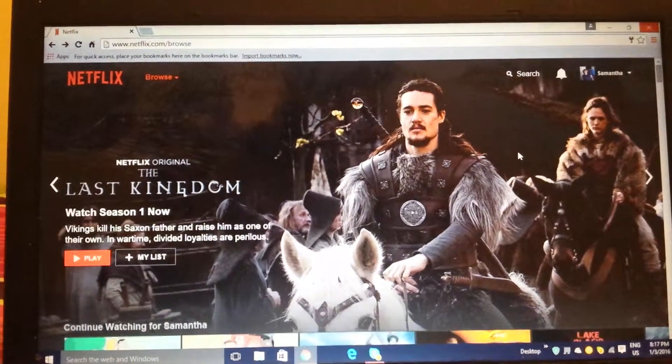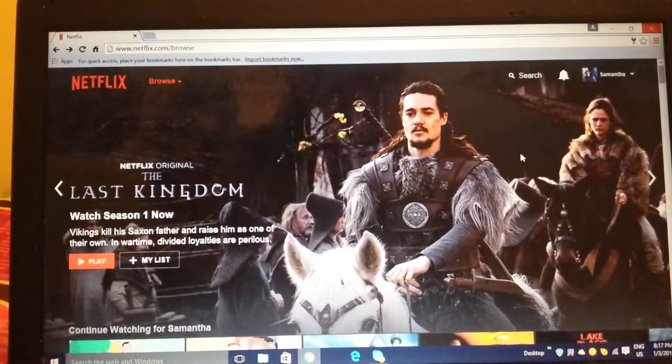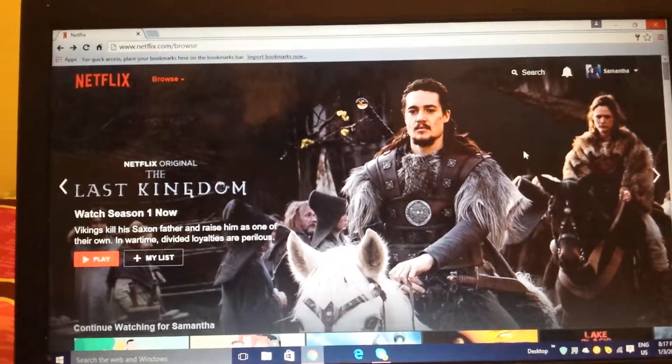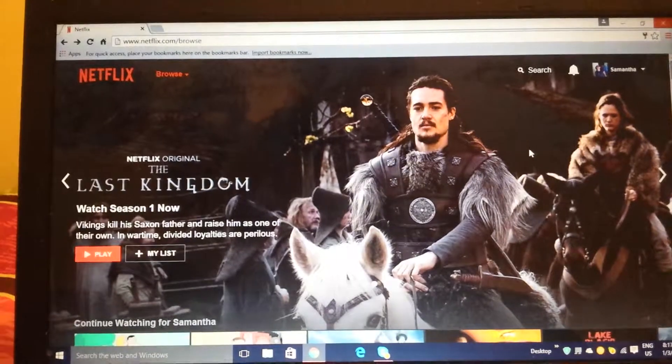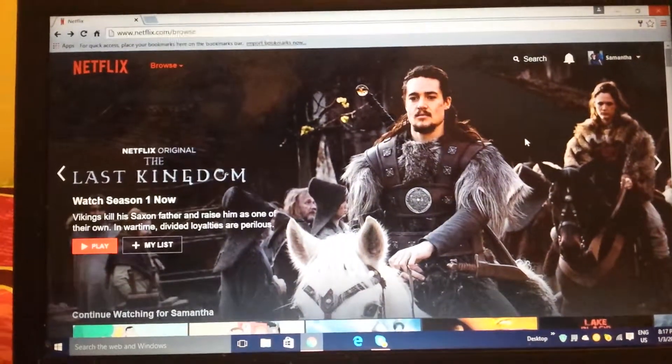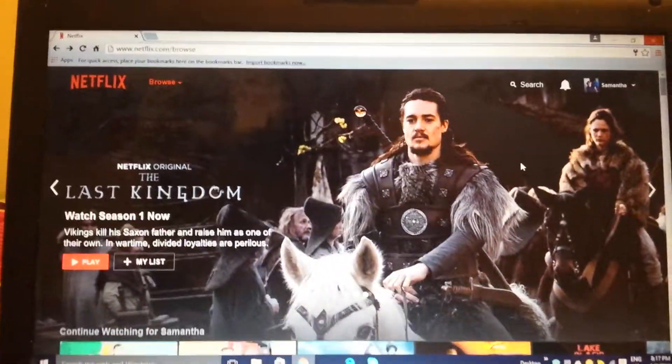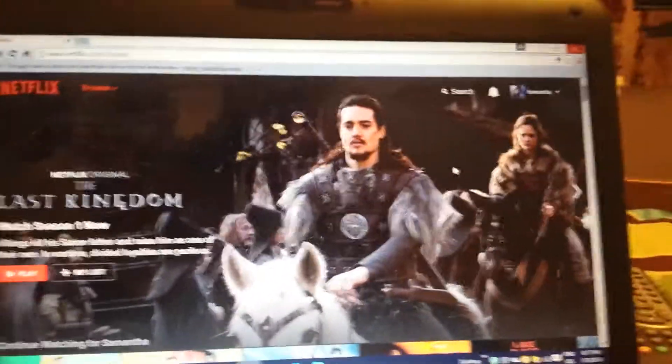Hello everybody. Today I'm going to show you how to change your Canadian Netflix to an American Netflix. It's free and simple.